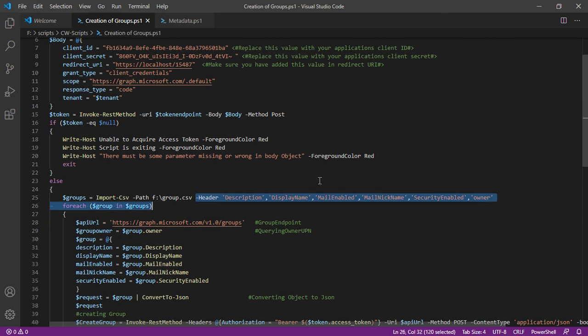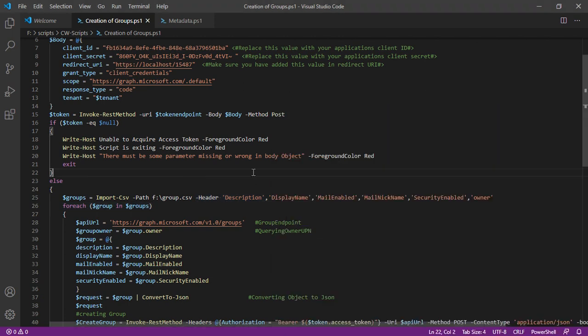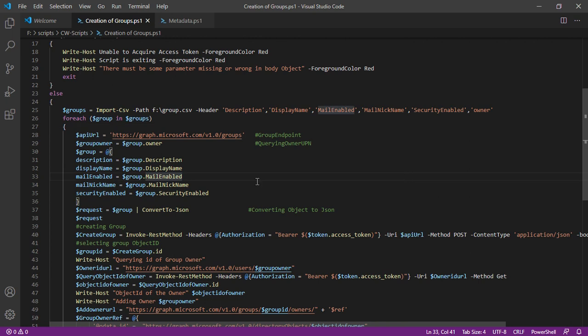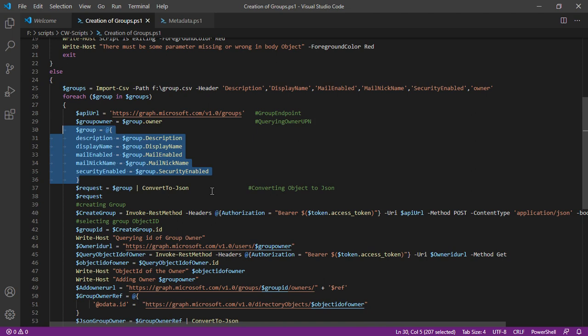And that's the reason why we have for each loop. Now this section is actually going to create an object for one particular request which is then getting converted into a JSON object.